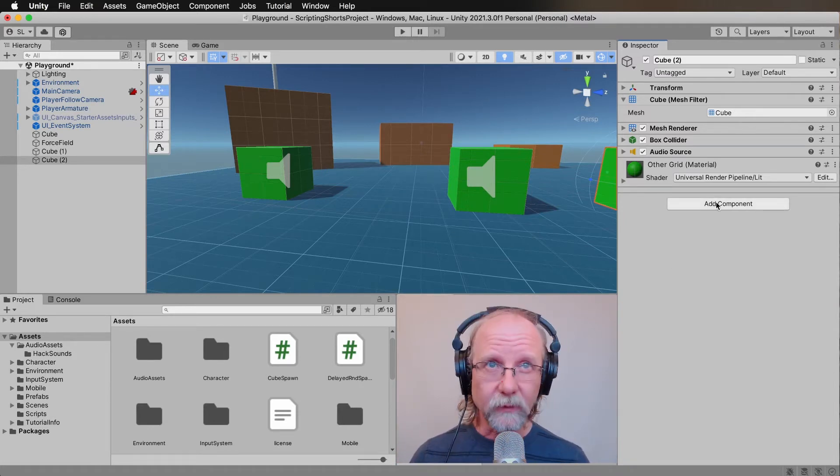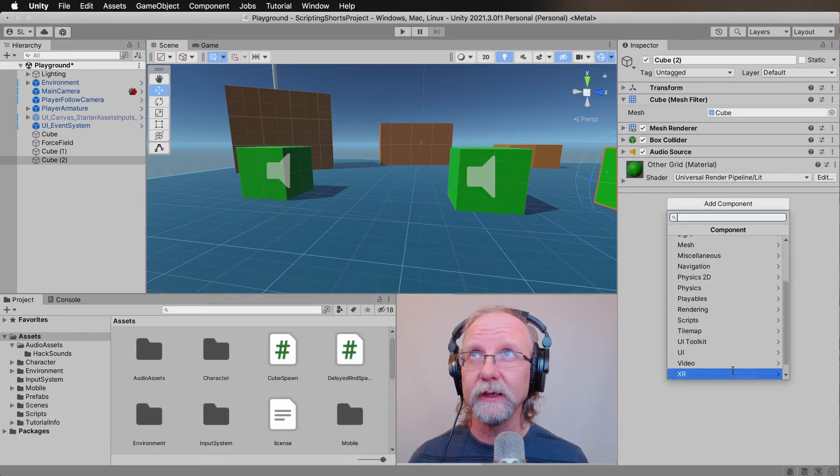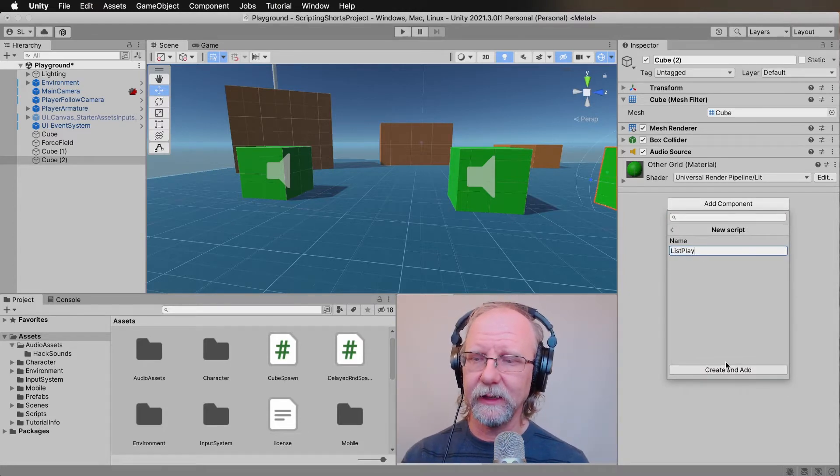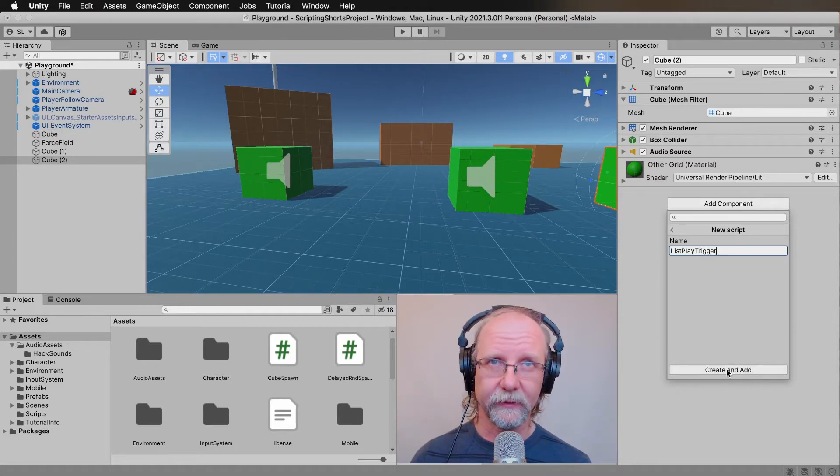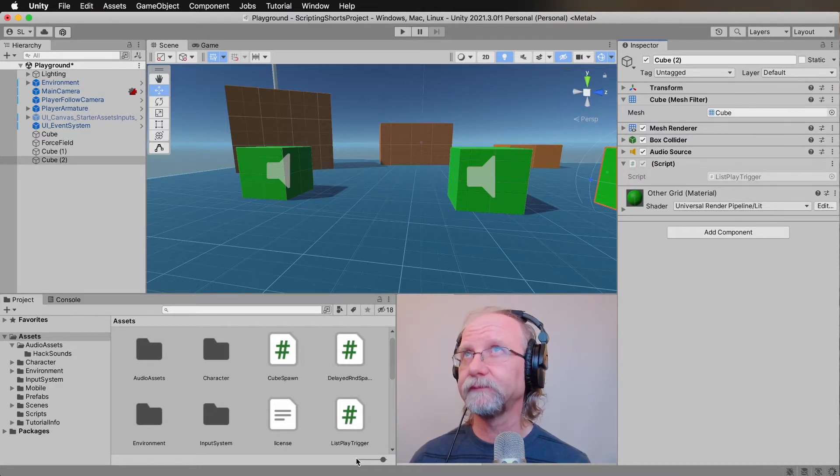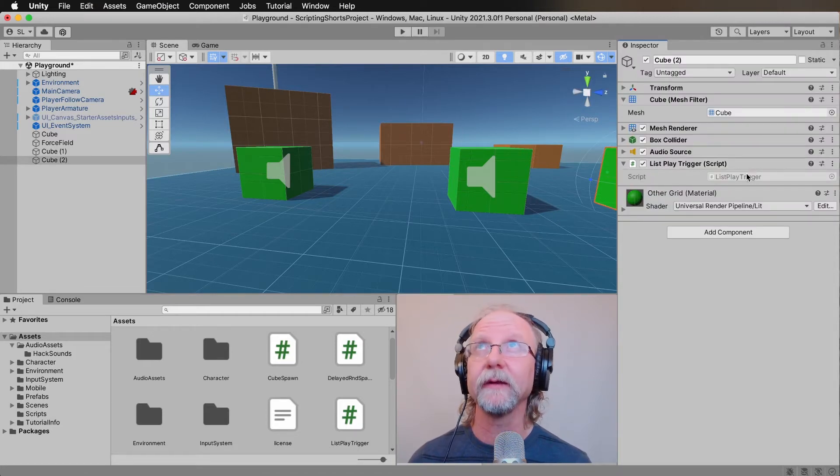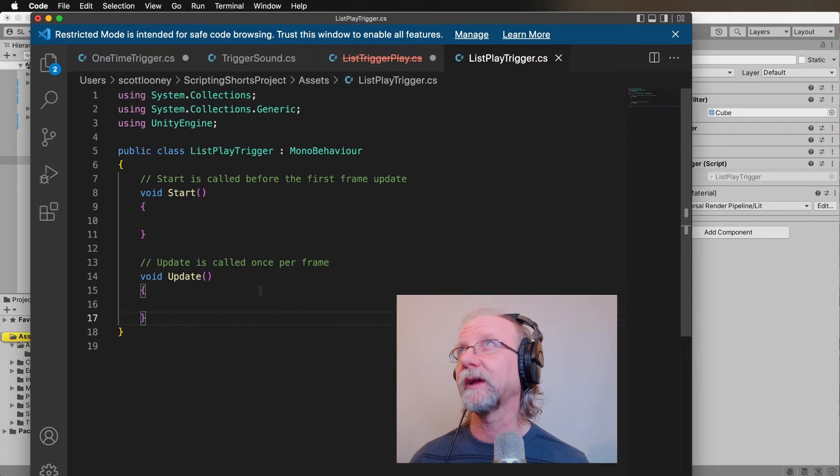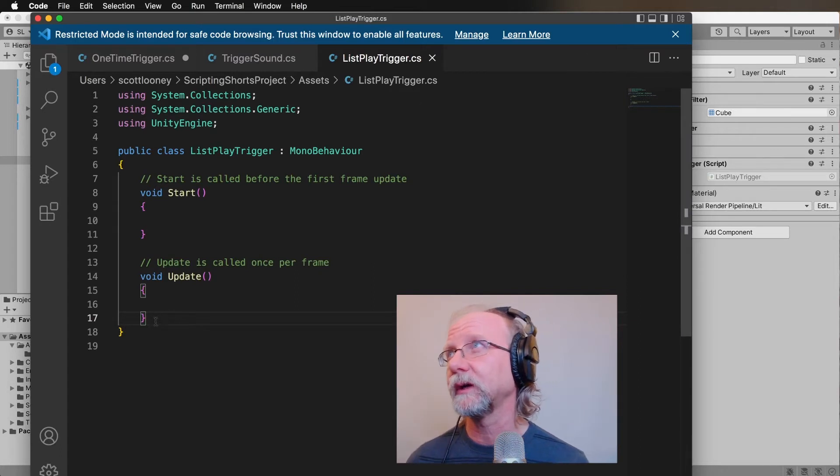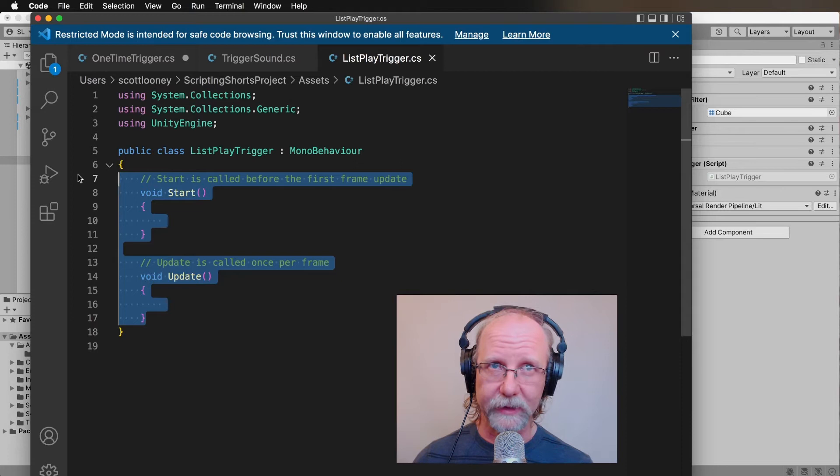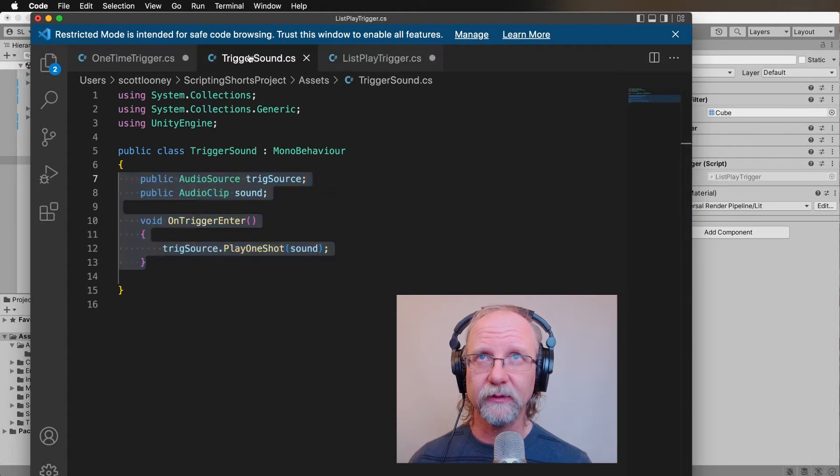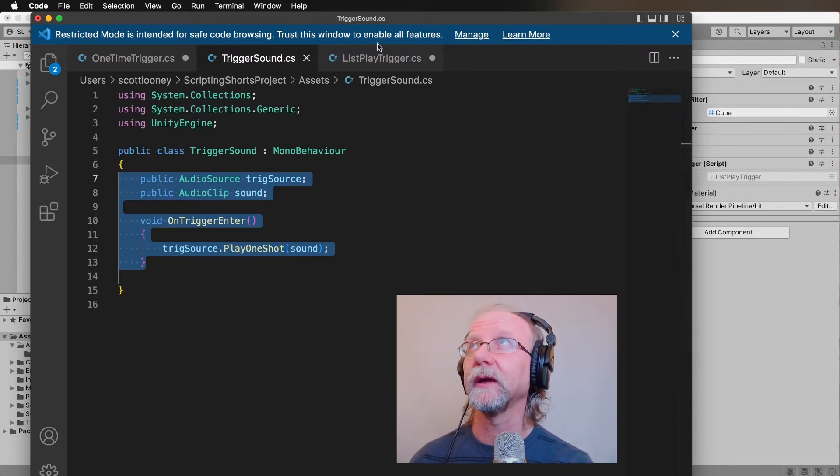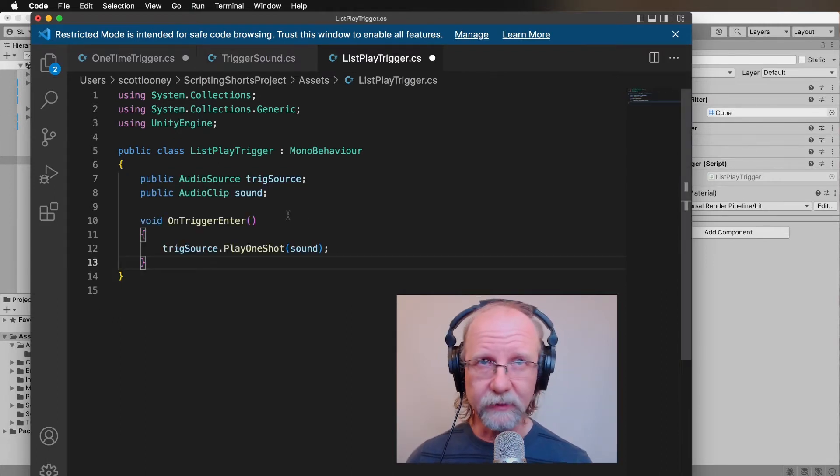We want to add our component, a new script. The script will be called list play trigger, so we'll play items in a list. Create and add. We are going to look at list play trigger, and I'm going to put that old one away. Now we want to take away everything in these two brackets and then go into trigger sound and copy pretty much everything that is in there, and paste it over into our list play trigger. That's a good starting point.